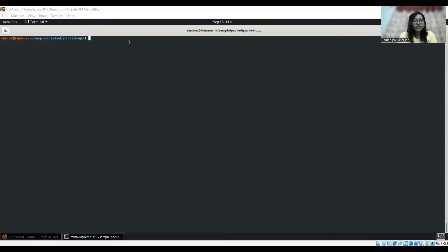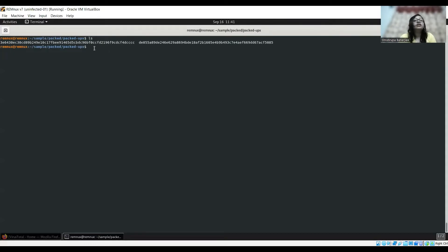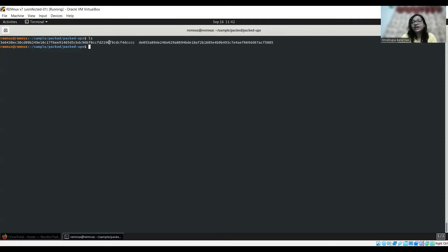Here I'm again using REMnux, which is a very handy, free, open-source tool. I would actually suggest using REMnux — I've already uploaded a video where you can learn how to install it and use different tools from REMnux to do some basic analysis. Here I have two malicious files and we are going to check some basic things and then move ahead.